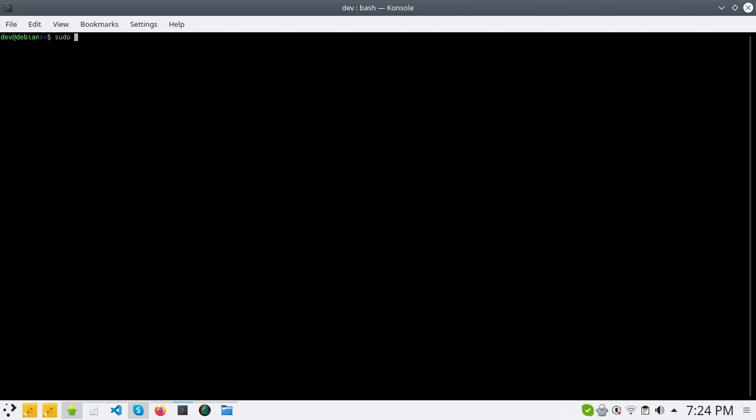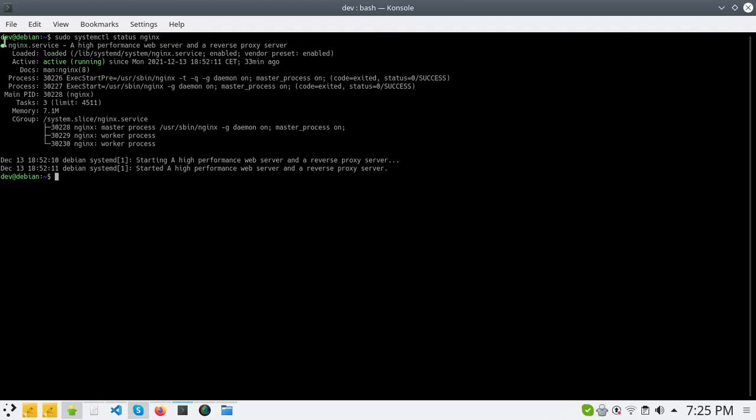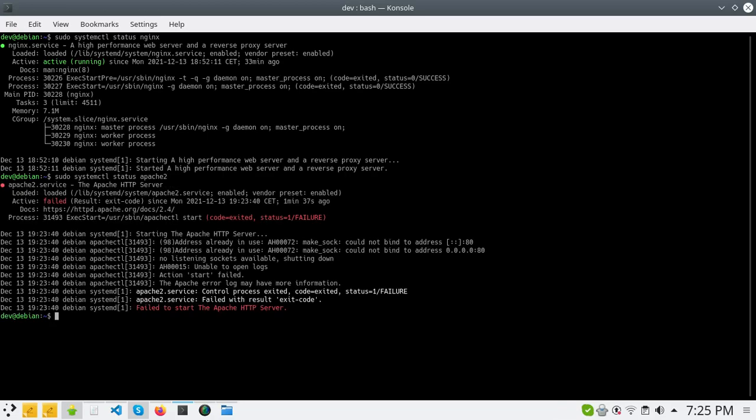Now I will show you the status of each of Nginx and Apache2. So let's start with systemctl status nginx. As you see it's loaded and active. Now for Apache2, it's failed according to the error 'could not bind to address'. So let's begin to fix this error.